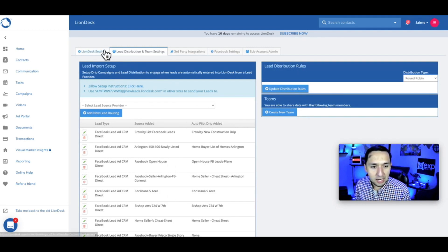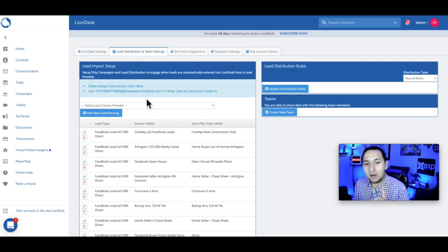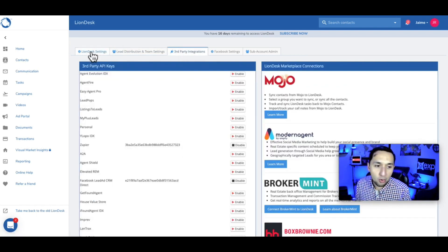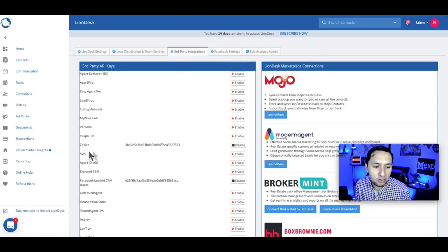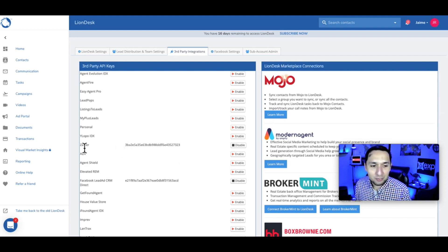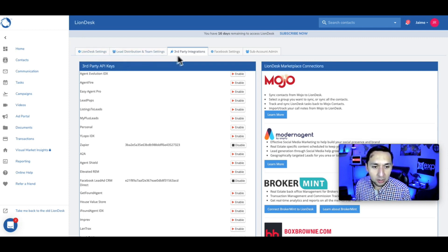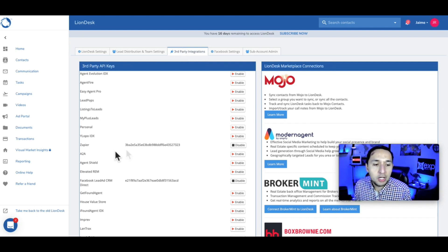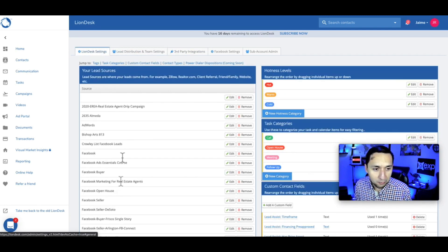One thing before I forget: if this is the first time you've created this, you need to go to third-party integrations before creating the source. Right here under third party, you'll see the API for Zapier. Make sure that is enabled — that is what you absolutely need to do to make this work. If this is your first time making the connection specifically for Zapier, enable this and make sure it's up and running before you come back and set up your source and lead distribution.